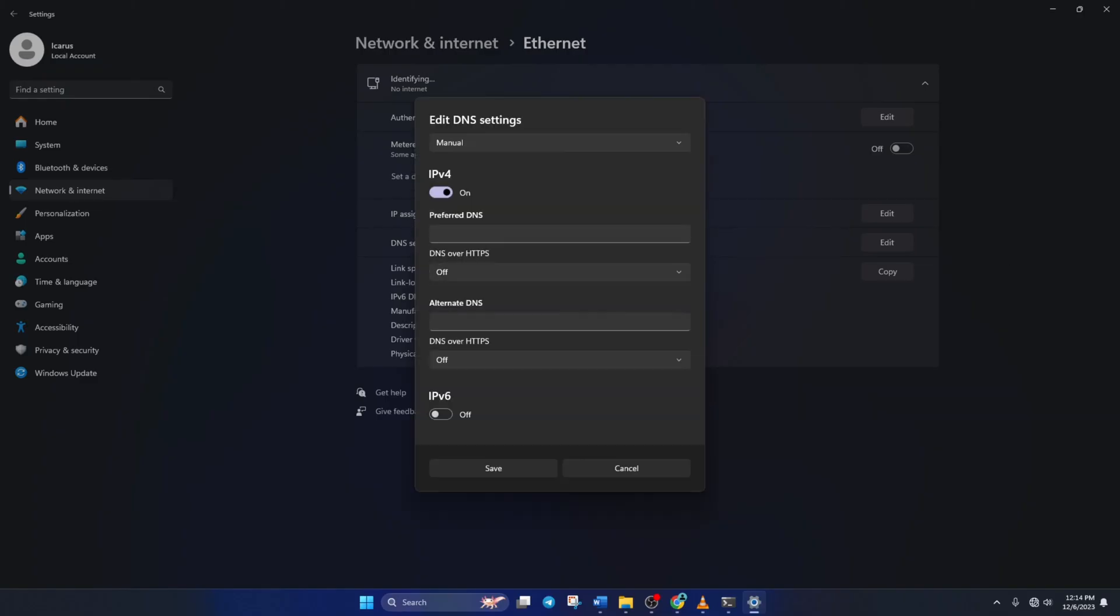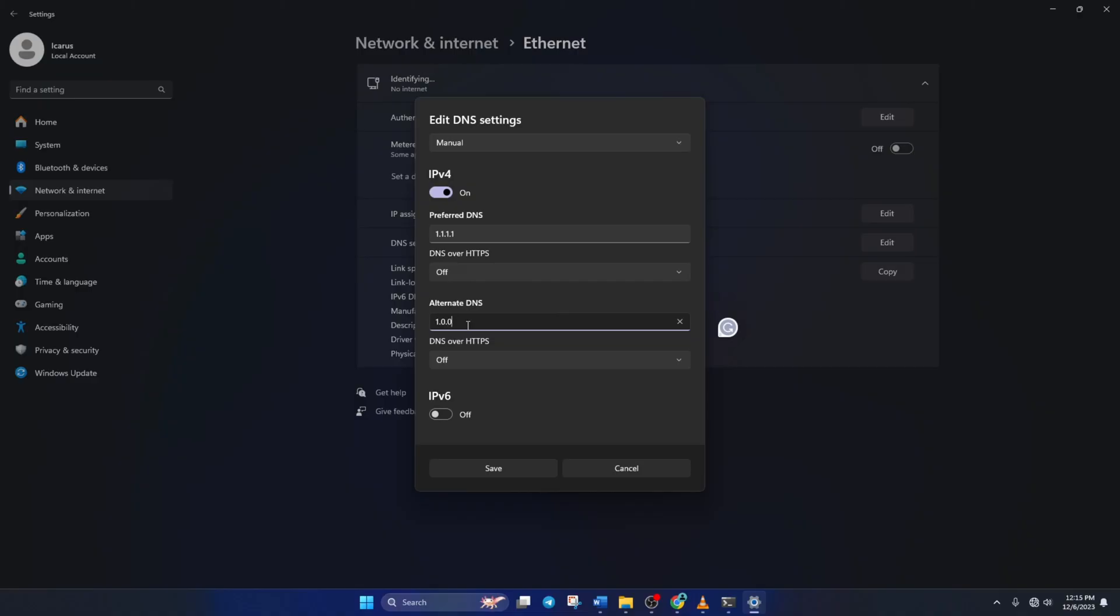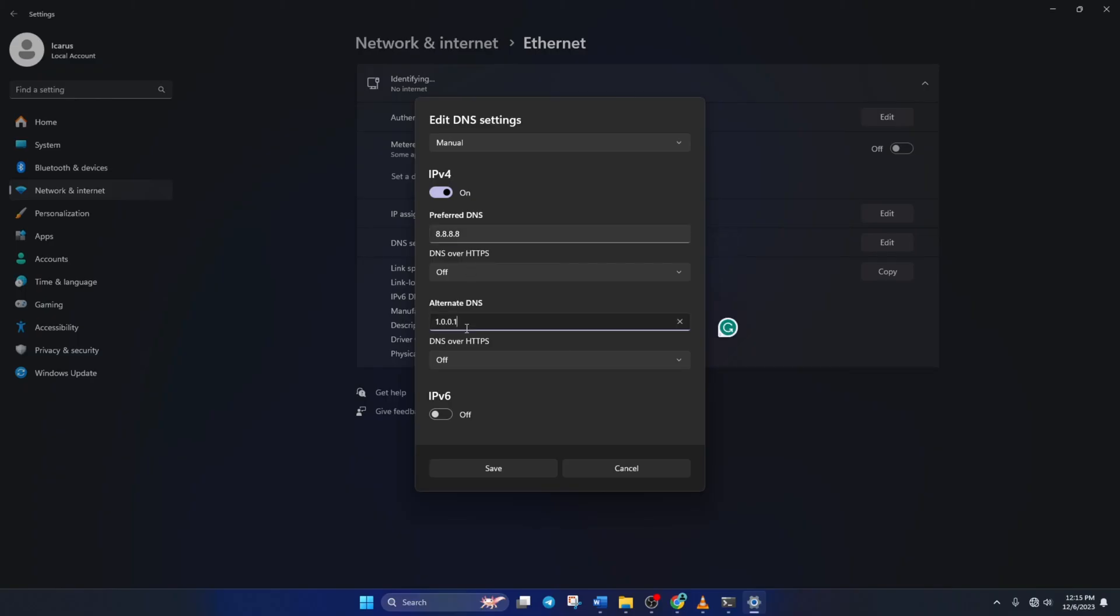Now, click on the Preferred DNS box and add the DNS server with the lowest ping. Move on to Alternate DNS. Here, type 1.0.0.1 if you're using 1.1.1.1 DNS. If you're using 8.8.8.8, type 8.8.4.4. Lastly, click Save. Now, this error should be gone.